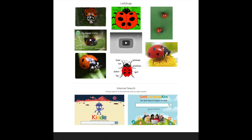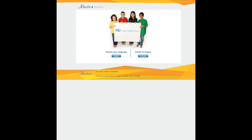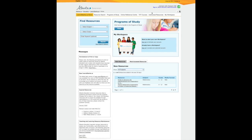Just make sure if you're searching on the internet that there's a grown-up nearby to supervise you. Another way you can get information about your invertebrate animal is by going to the website learnalberta.ca. Type that into your URL bar — learnalberta.ca — and then click on English, and you'll need to sign in.